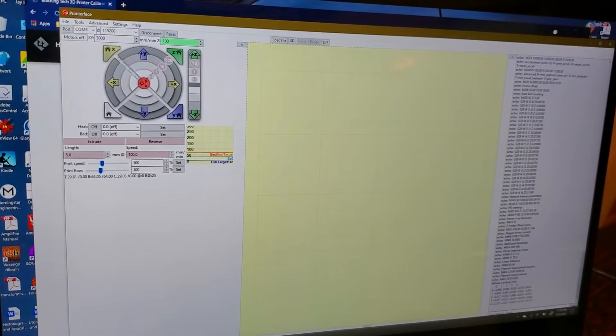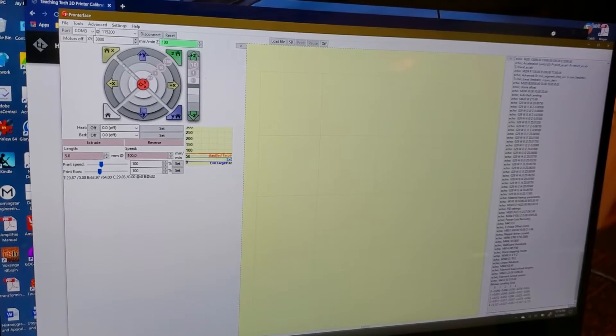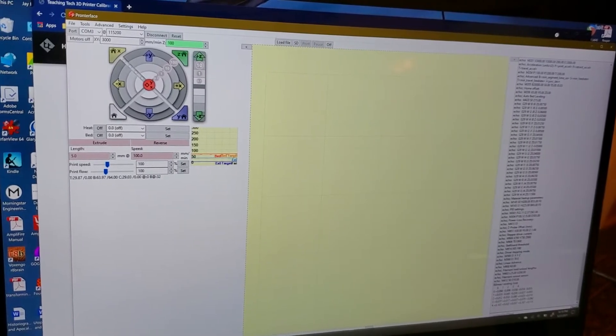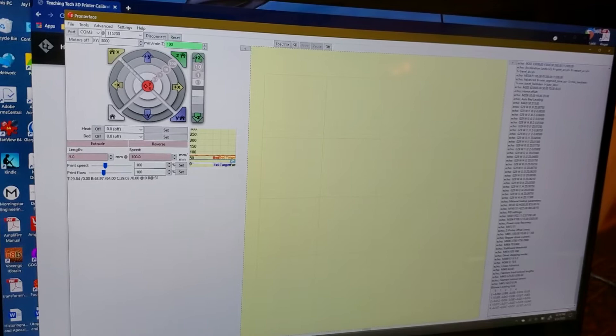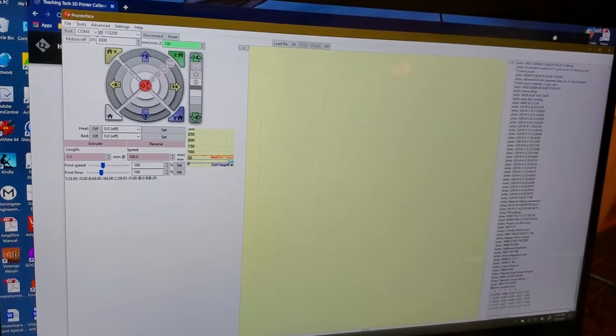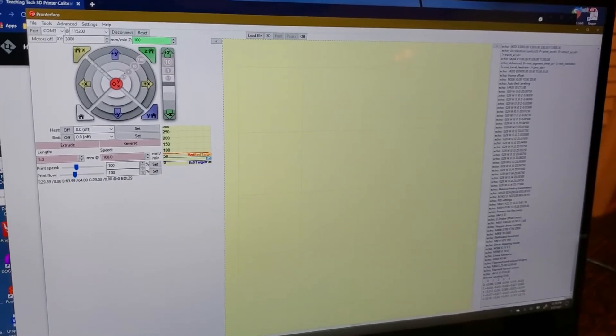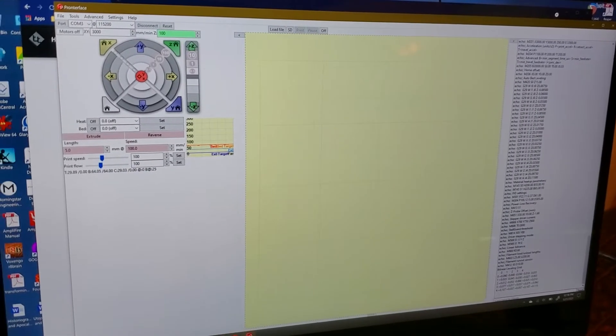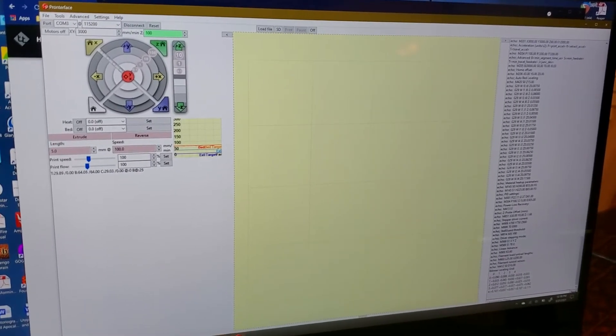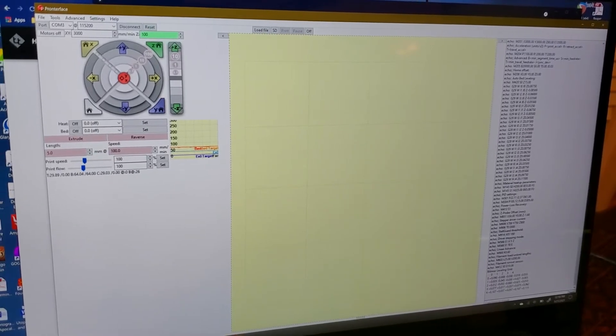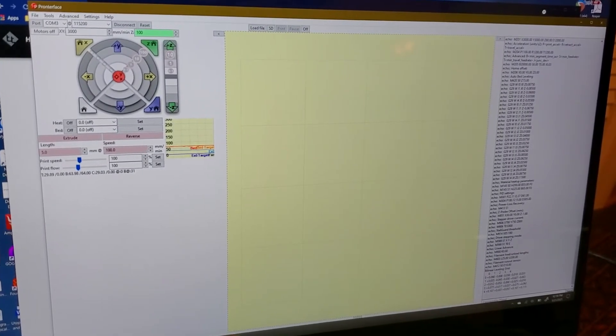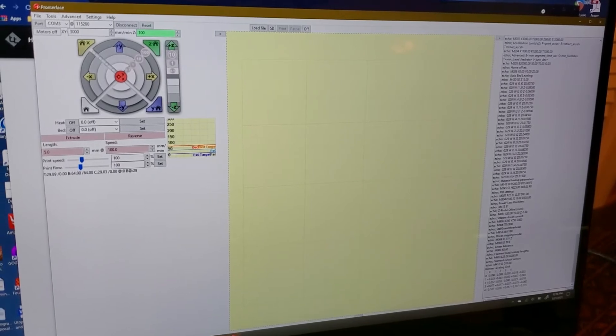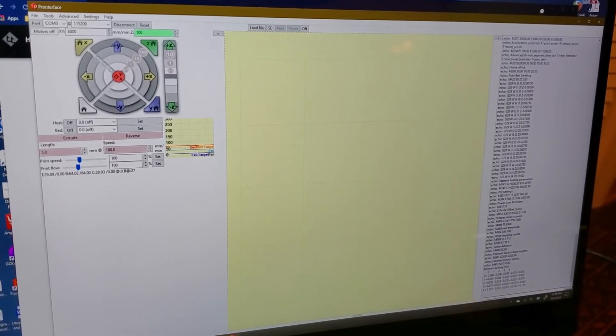Pronterface is a program that speaks directly to the main board in your printer. In this case I believe it's a 32-bit main board but I'm not sure of the vendor, I think it's ATmega. But what matters is being able to communicate directly to it in order to give it direct commands and to modify variables within your firmware.